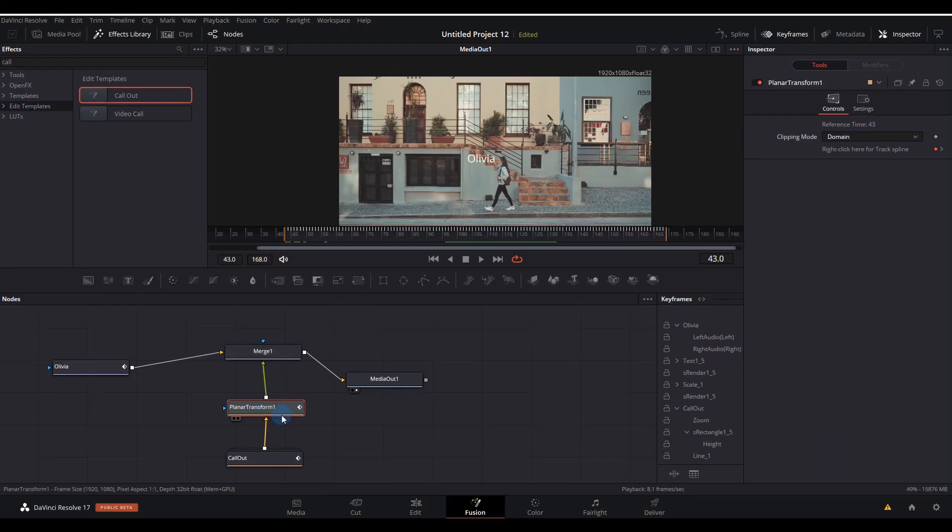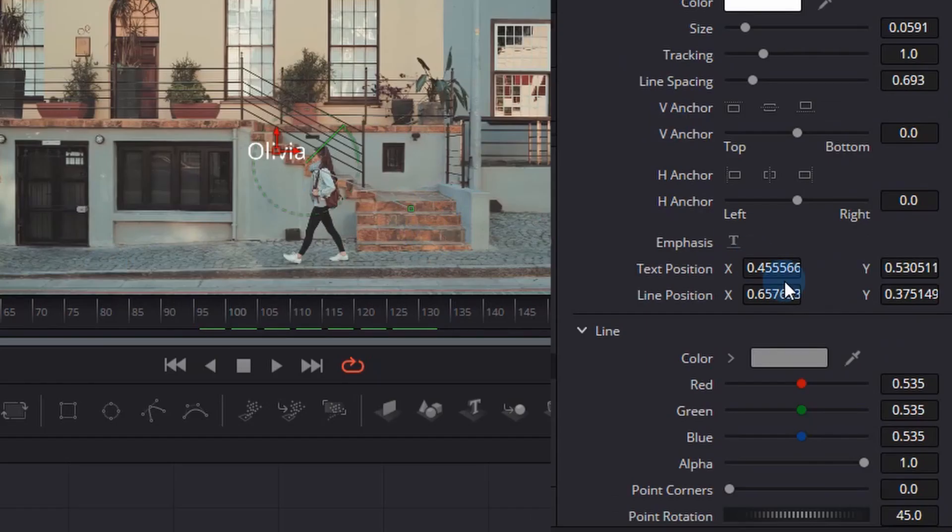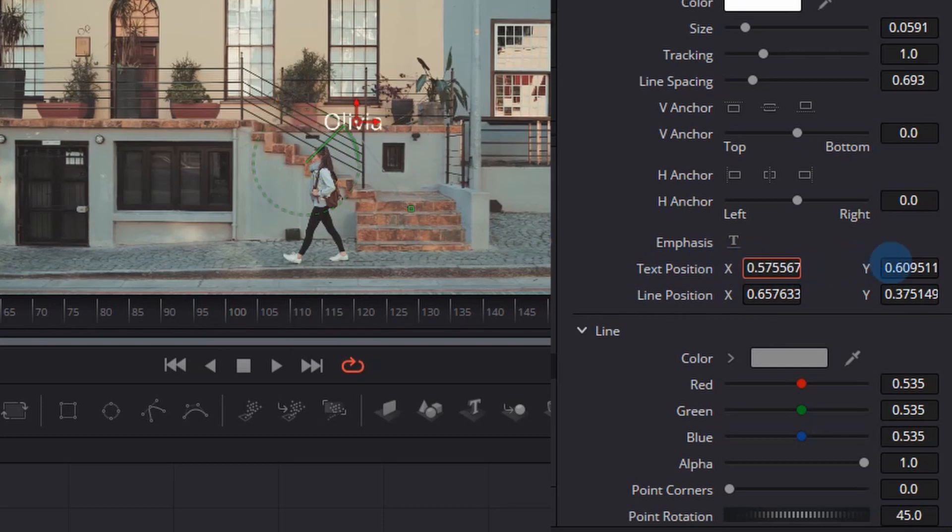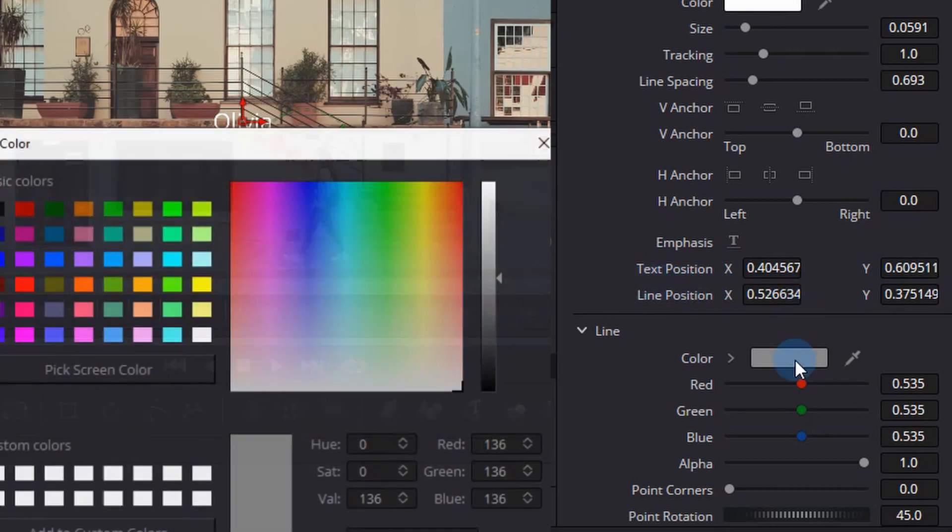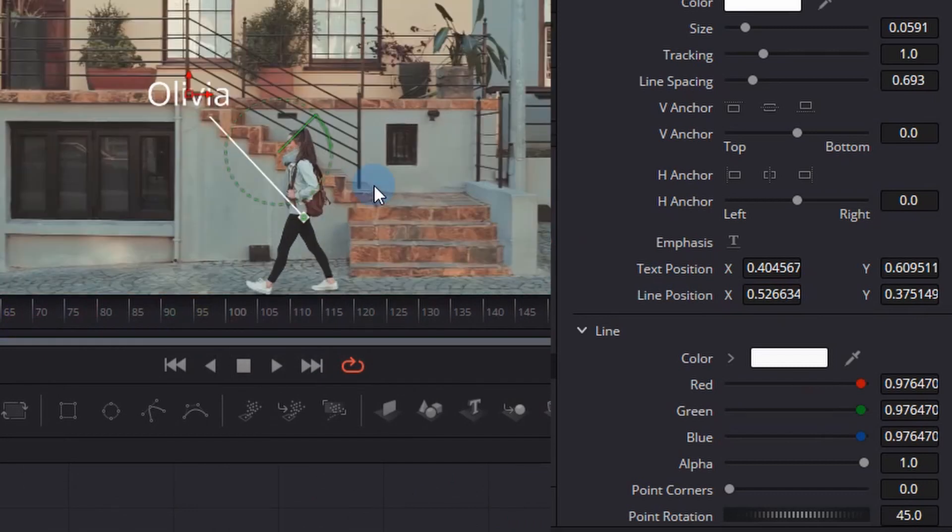So let's click the call-out in our node network and you'll see a whole bunch of properties on the right-hand side. You can move the text position X and Y, which will just move the text up and down or left and right if you want to. We can push it to the right or push it back to the left again. It's nice to use this for product-type stuff, but today we're just using it to point to Olivia. You can also change the color of the text, the line, and whatever you want to do.